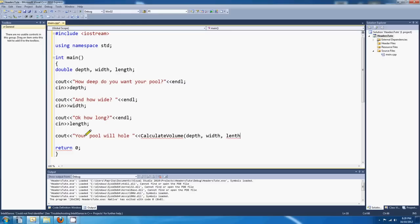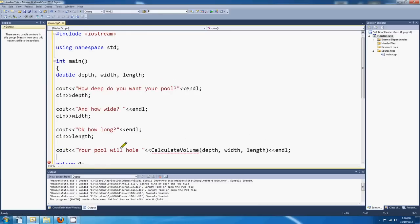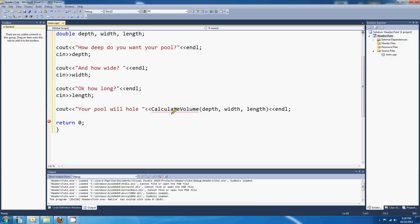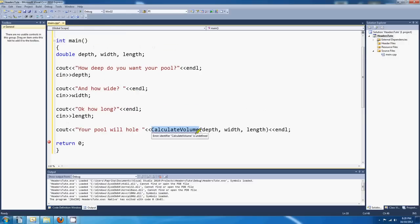L-E-N-G-T-H. Okay, that's good. I'll put a break point right there. Okay, so we're going to put this calculate volume function into its own header. So let's do that, shall we?